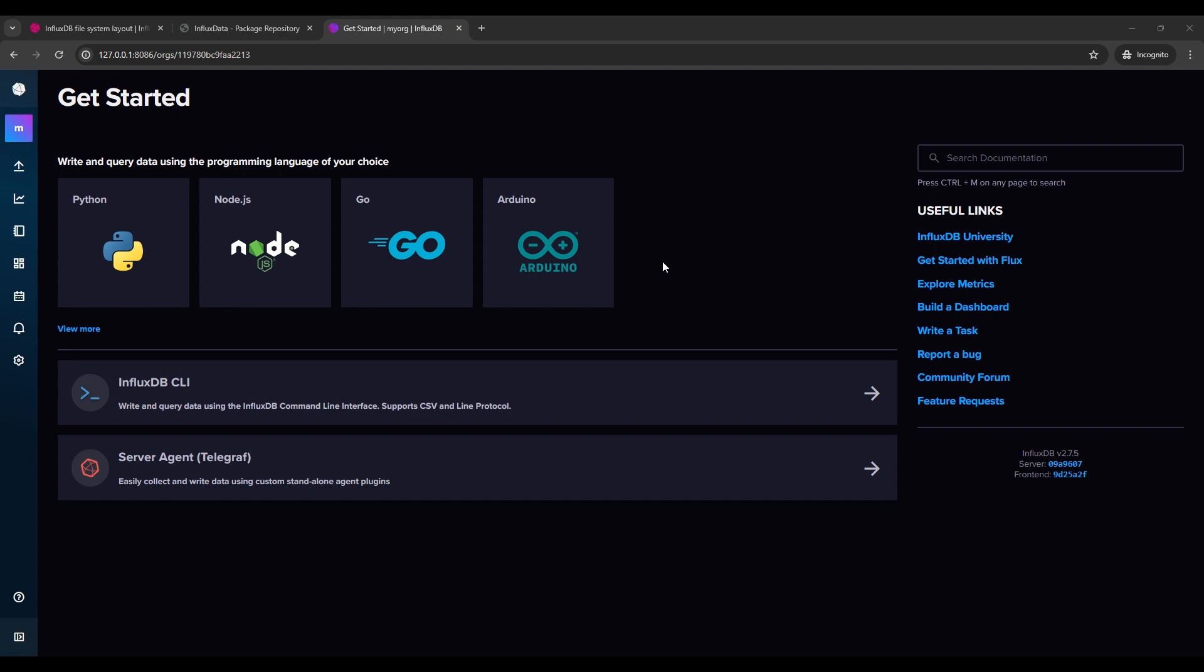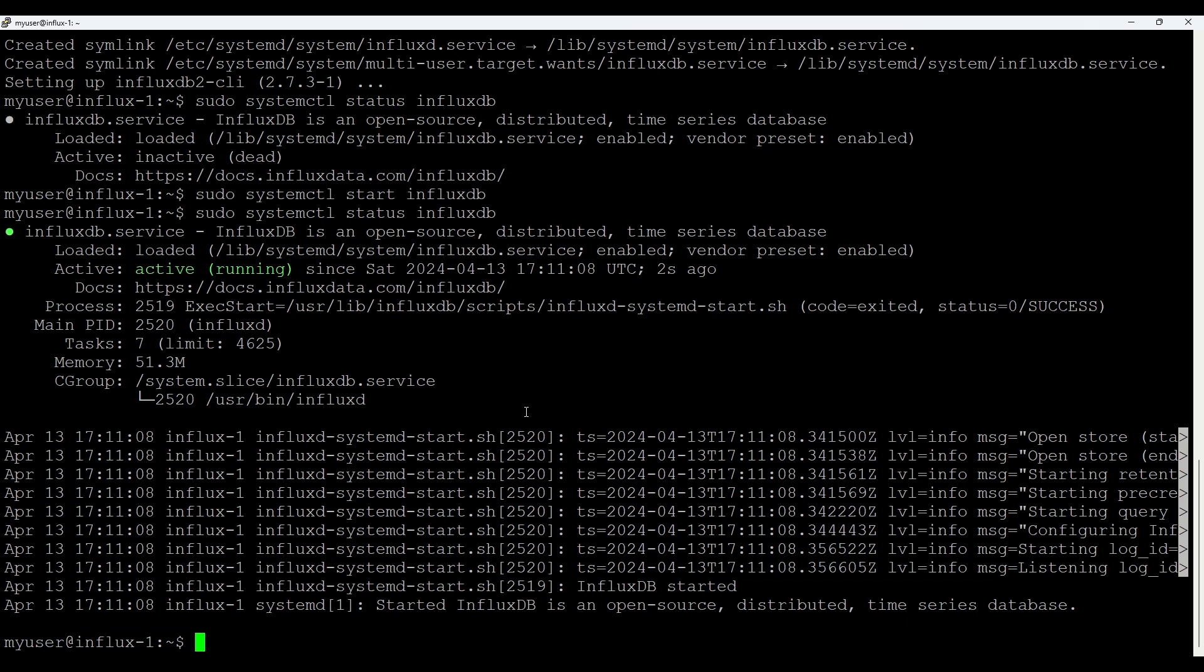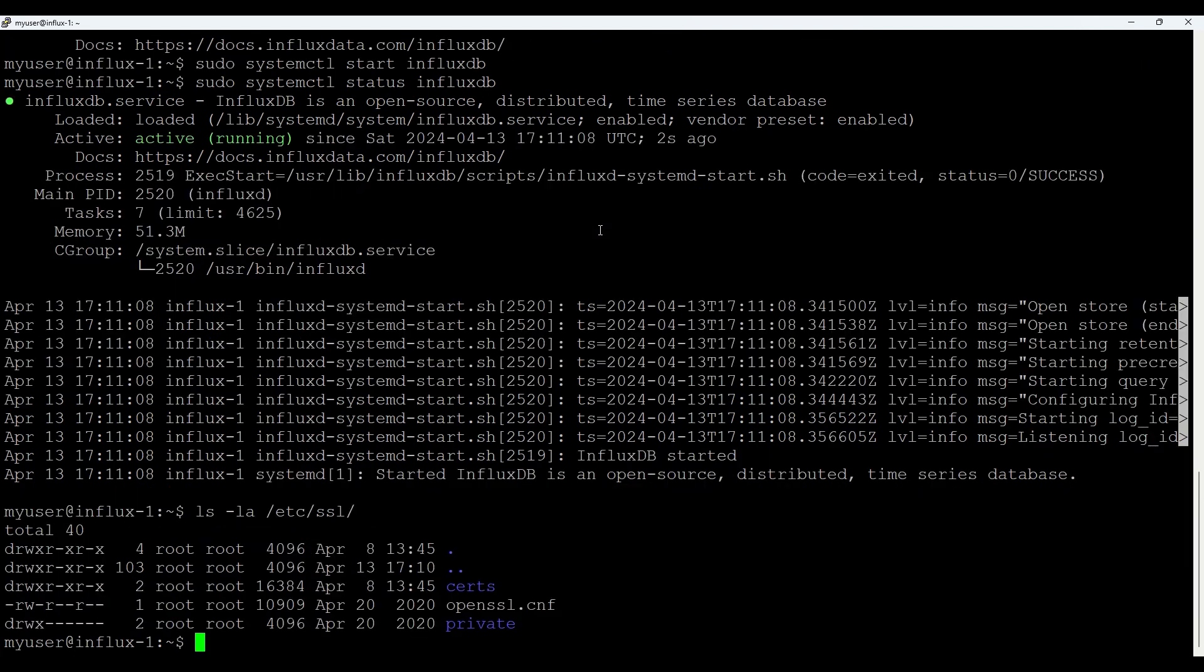So for getting this self-signed certificate stuff and moving to HTTPS, I'll back to the server. For certificate generator, we will use OpenSSL. So let's check also the default location where normally you put certificates in /etc/ssl. So we have a folder. That's good. So let's generate certificate.